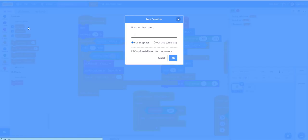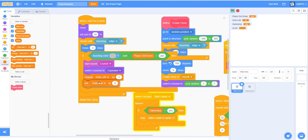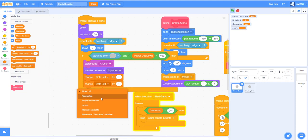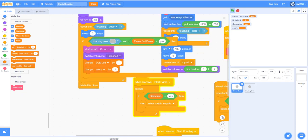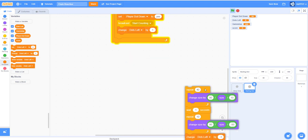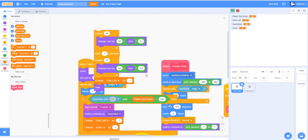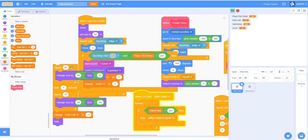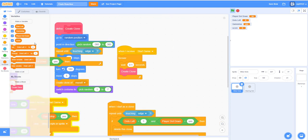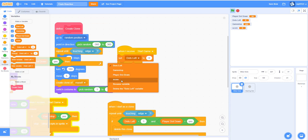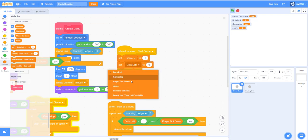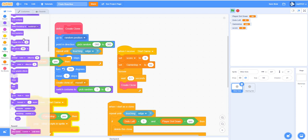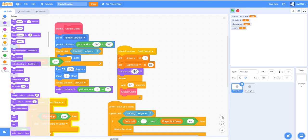If touching color this and the player dot down is yes, then let's upload a new sound and search crunch. Let's start the sound crunch and switch the costume to the last one, which should be the gray one. Now let's change dots left by one and make a new variable called score. Also change score by one.